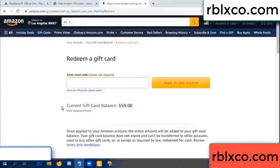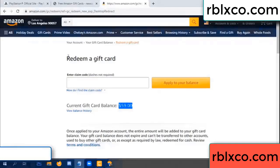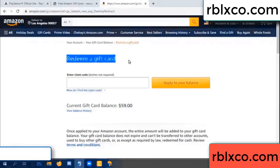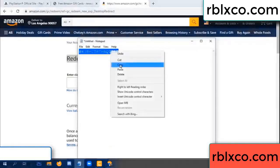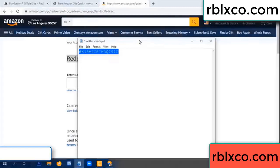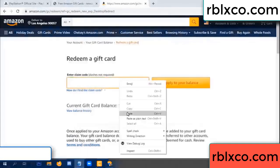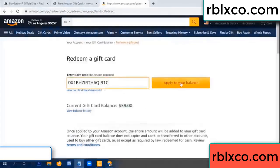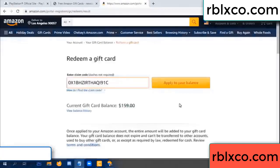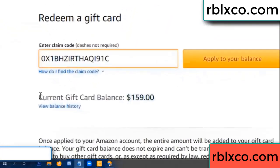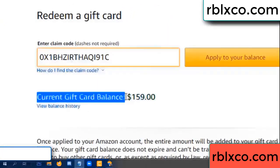Hello everyone. Today my Amazon gift card balance is 59 dollars. I will redeem a gift card. I entered a verification code and pasted the balance. Wow, one hundred dollars added — now 159 dollars.